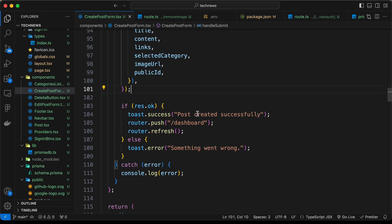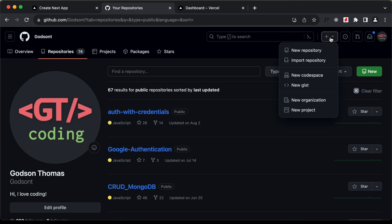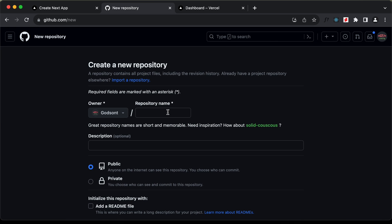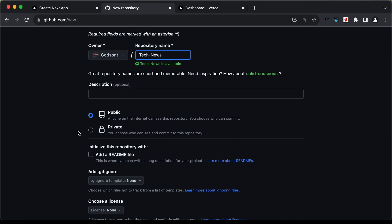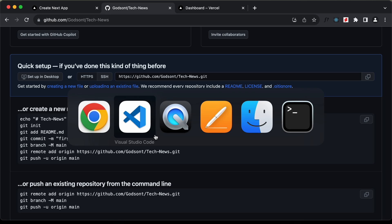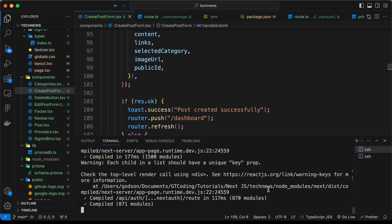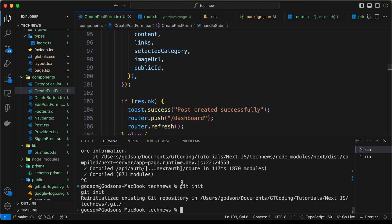To deploy this to Vercel, we need to create a GitHub repository. Here I've logged into my GitHub account. Let's click on the plus icon, then new repository. I'll name it 'tech news' and set it to public, then click on create repository. Now we need to execute these commands, so let's go back to the terminal, stop the server, and type git init. The git repo is now initialized.